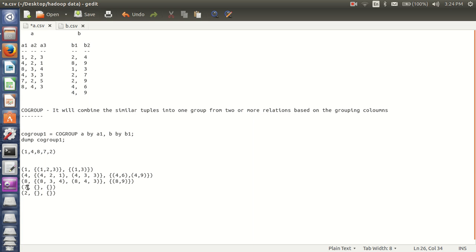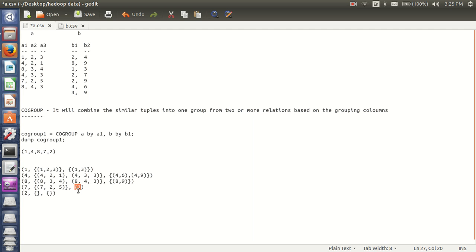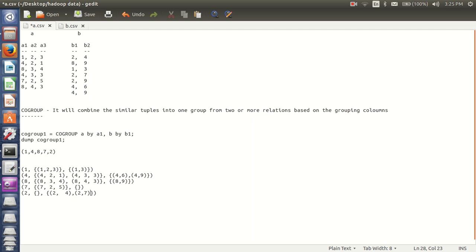And next my grouping value is 7. It will search for 7 in A relation — I am having only 1 tuple. And from B relation I don't have any 7 starting with 7 in B1, so my bag is empty in B relation. And again my grouping value is 2. From A relation, tuples starting with 2 are not there, so A relation is empty. And B relation I am having 3 tuples: 2 comma 4, 2 comma 7, and 2 comma 9.